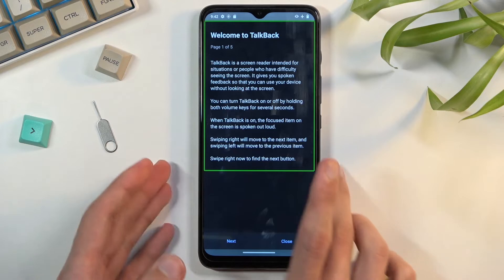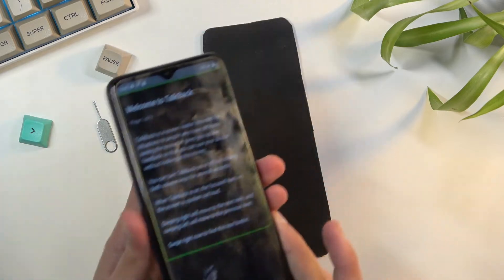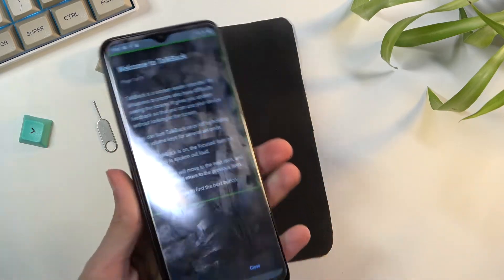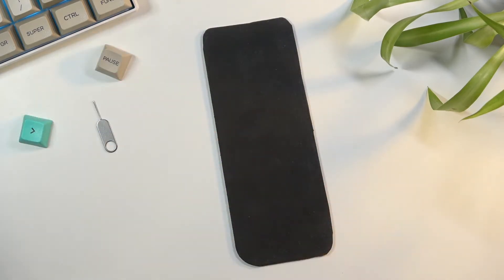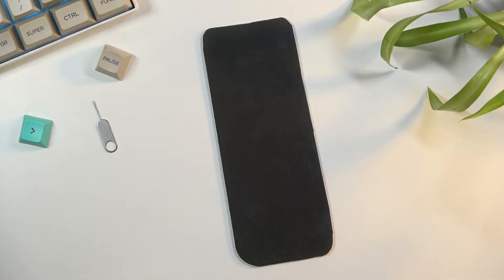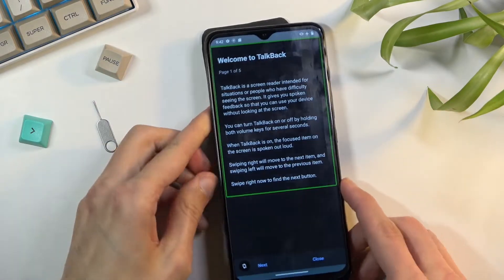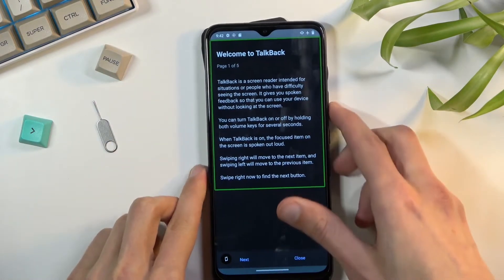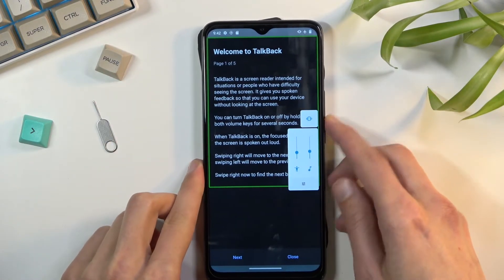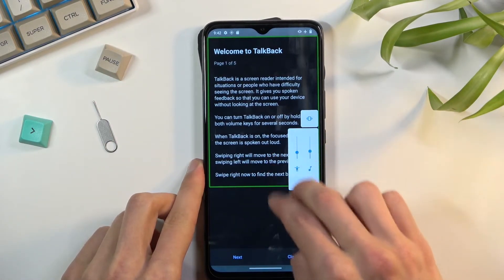I'm gonna move it closer to the microphone so you can hear it. It gives you spoken feedback so that you can use your device without looking at the screen. You can turn TalkBack on or off by holding the phone.